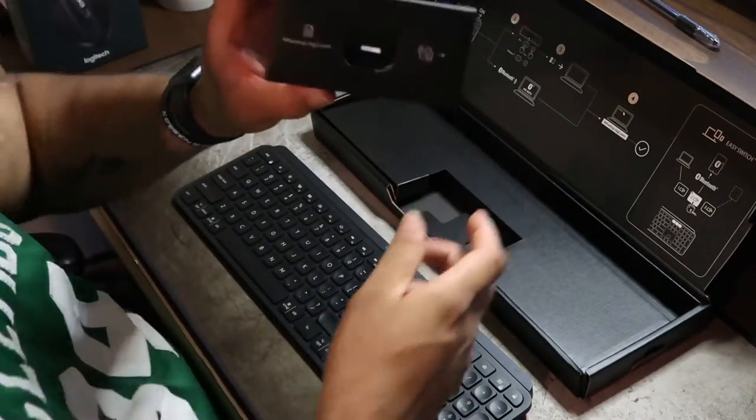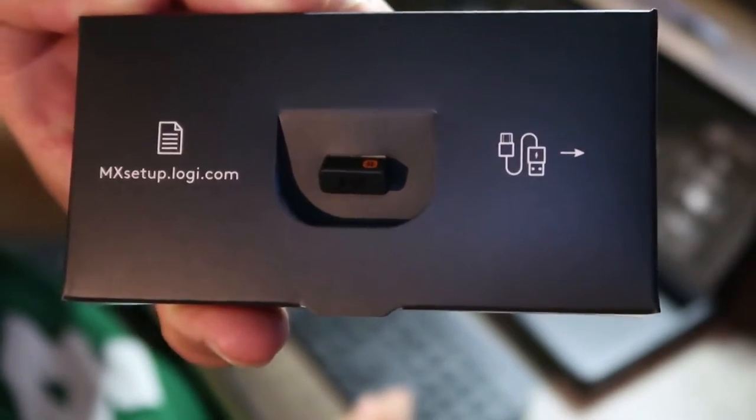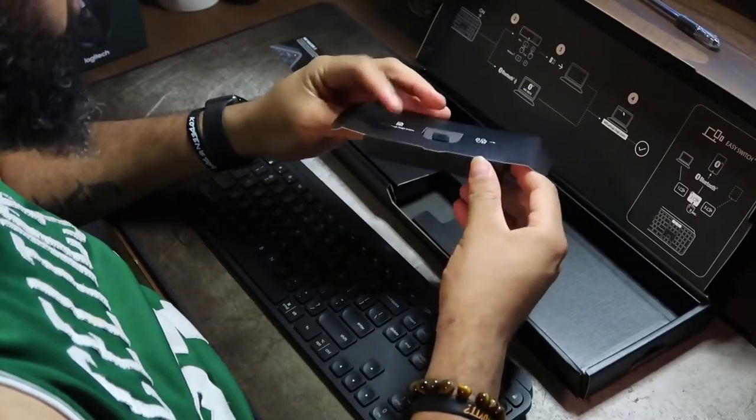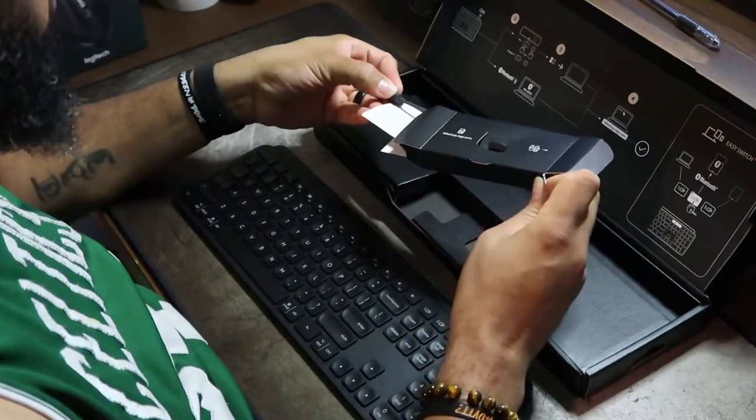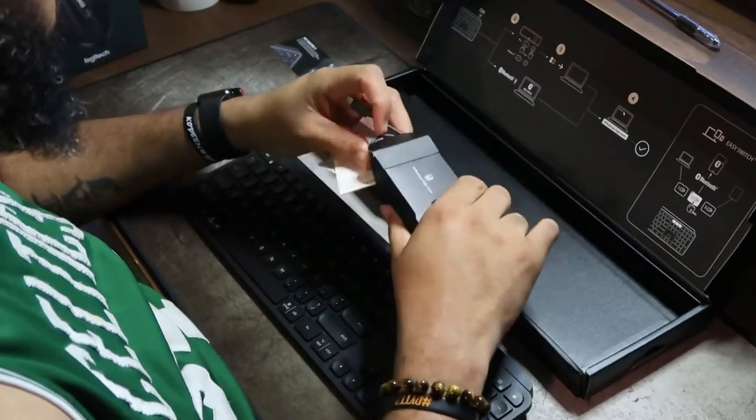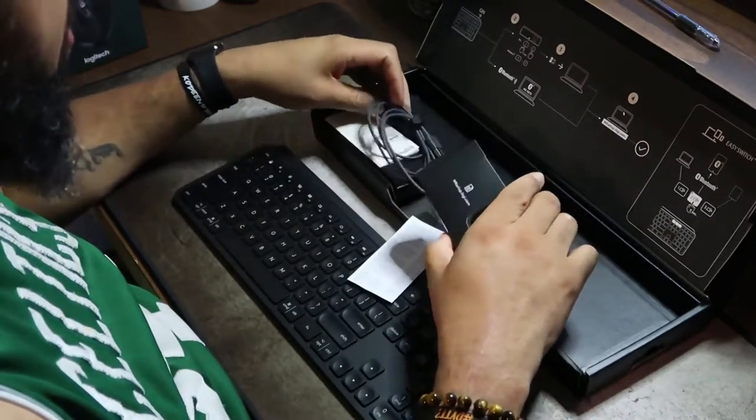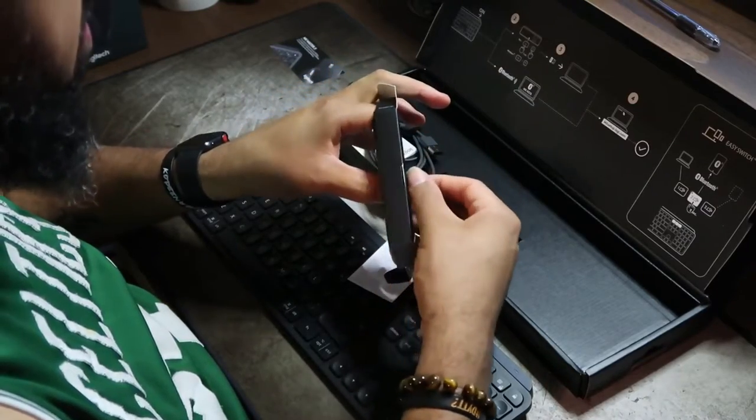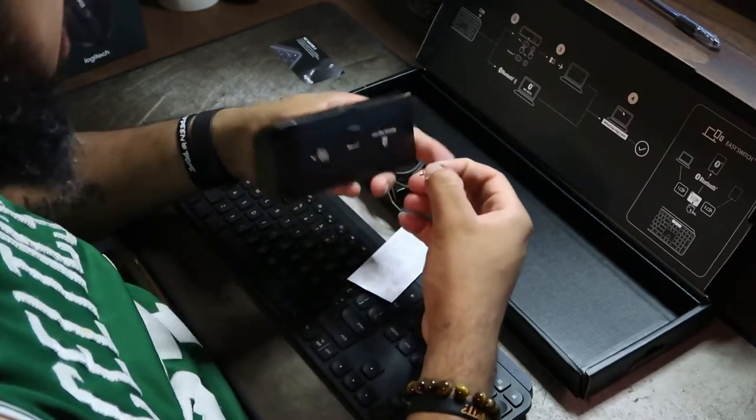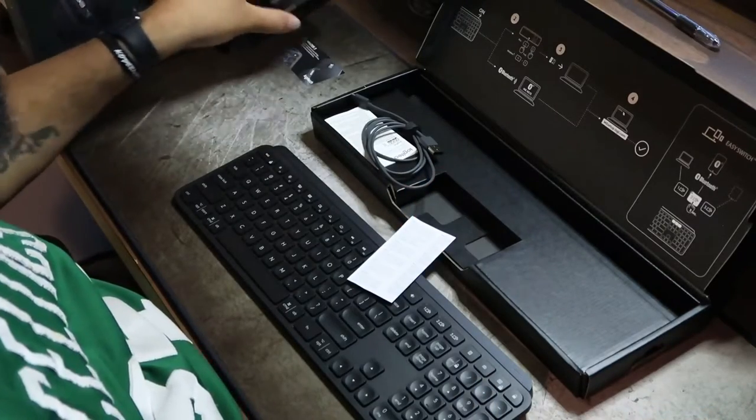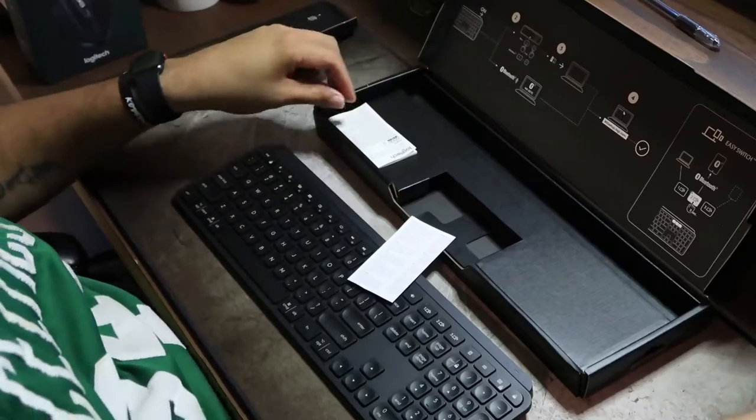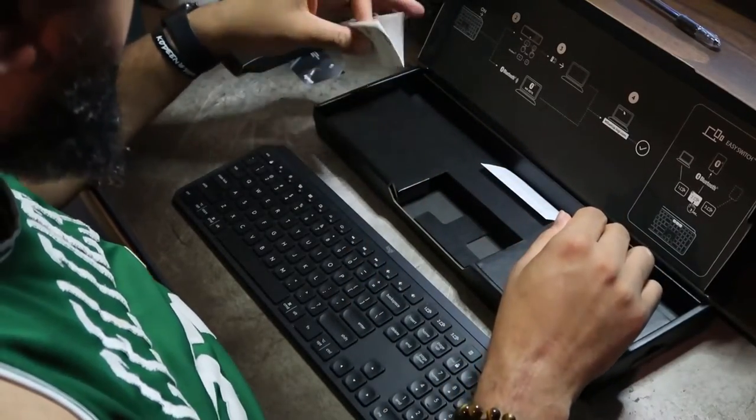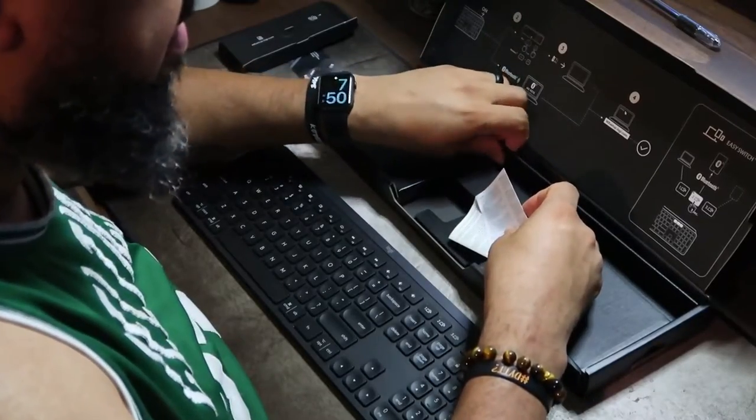This piece here allows you to link it to your computer if you do not have Bluetooth, but this keyboard is Bluetooth. As far as the Bluetooth, it can connect up to three different computers, laptops, or tablets. It's literally just three buttons you push which is very simple. It's a one, two, and three button to let you know which device it is connected to.